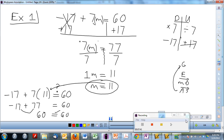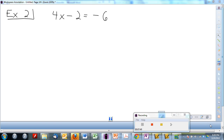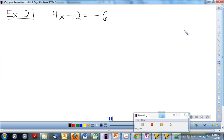If you have questions or you need a second to finish notes, pause it now before we go on to the next page. Let's go on to example 2. I have one variable here, I have an equal sign. I'm trying to figure out what value of x, if I plug it in, will make this left side of the equation equal negative 6. I'm trying to balance out the equation.